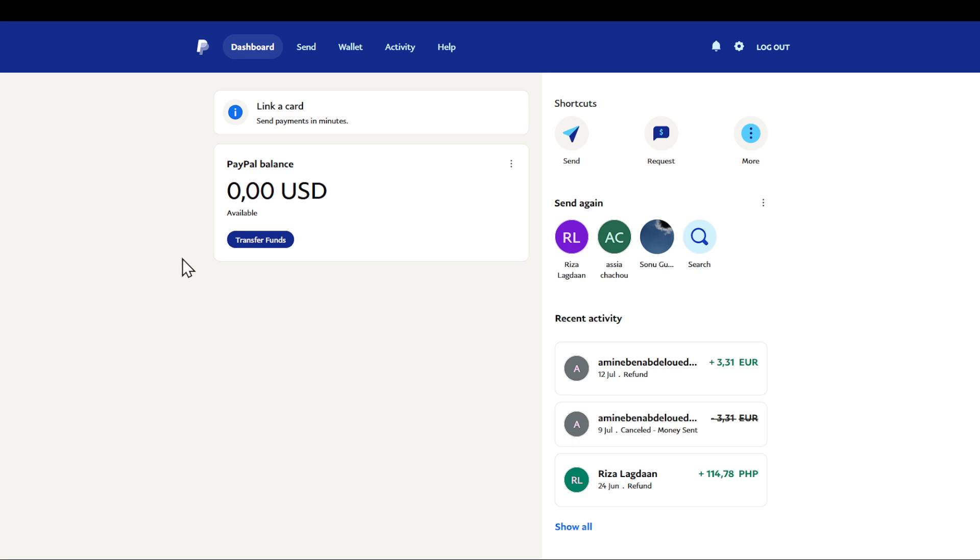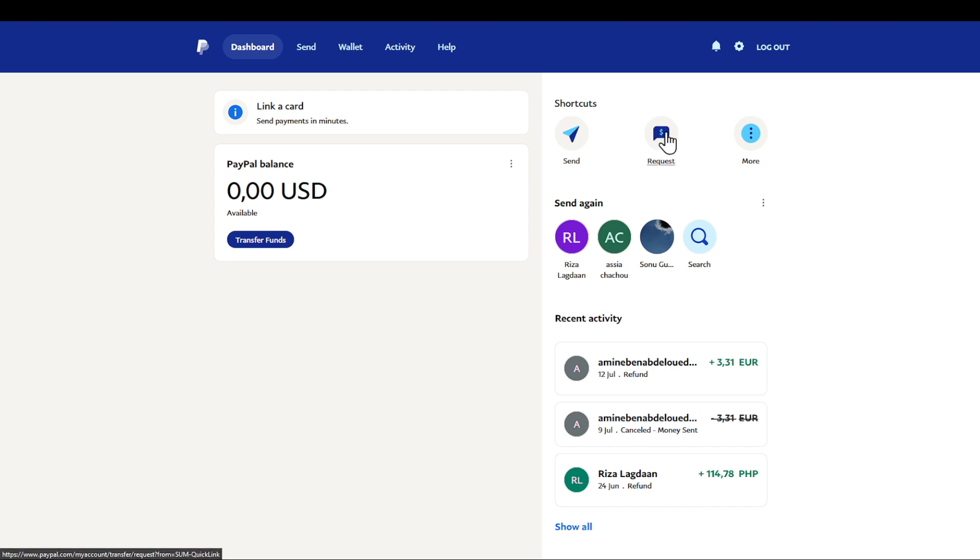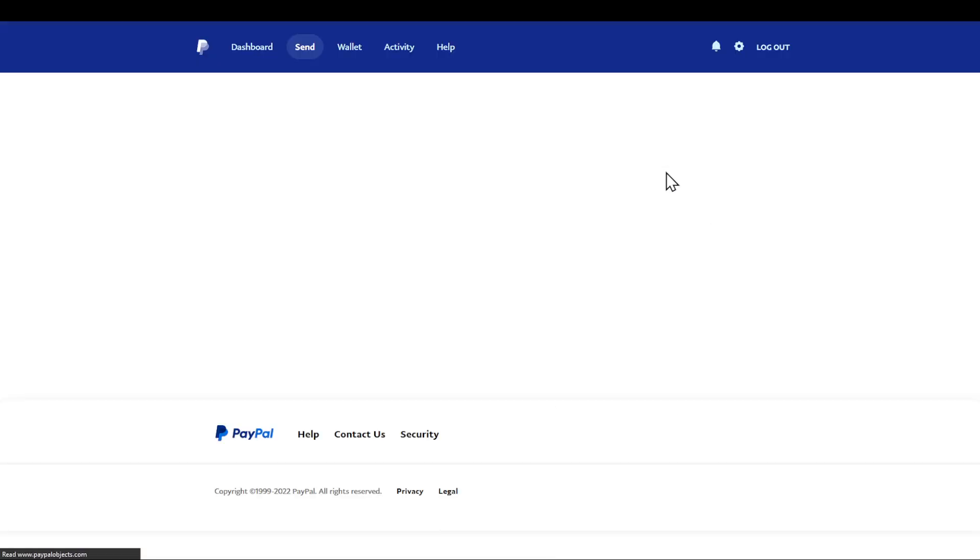In today's video I'm going to show you how you can request money in PayPal in just two minutes. First of all, after heading to paypal.com or the app, you are going to find a request button right here in the shortcuts section with a dollar logo. Clicking on this request will open a new webpage.